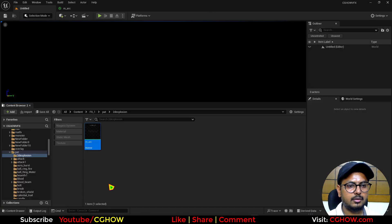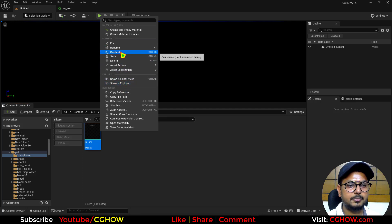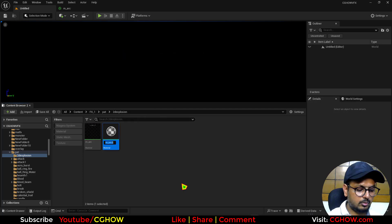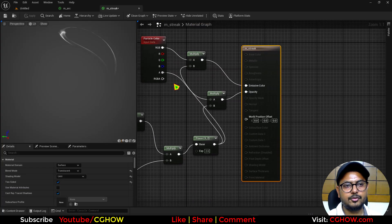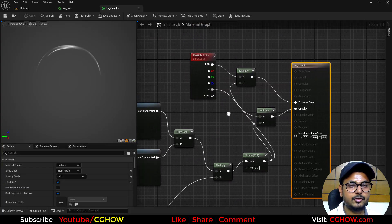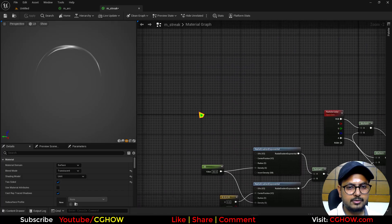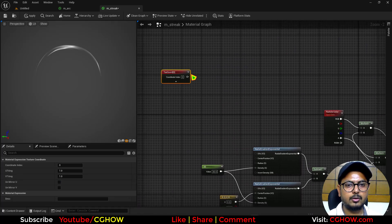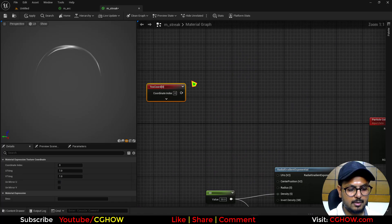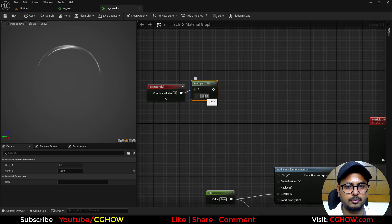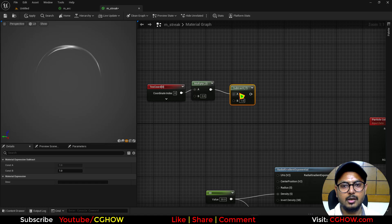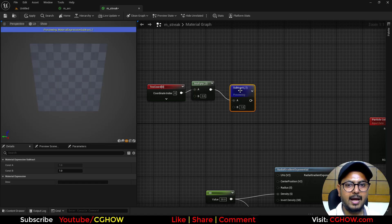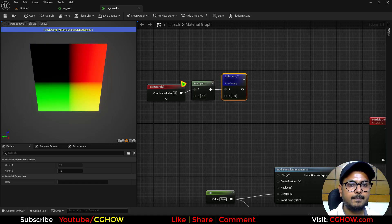Then I will right click and duplicate this material and I will call it M_Streak. And for this streak I need a streak shape. So what I will do, first thing take a texture coordinate and multiply by 2 and subtract 1. So you will have your UVs in the center.